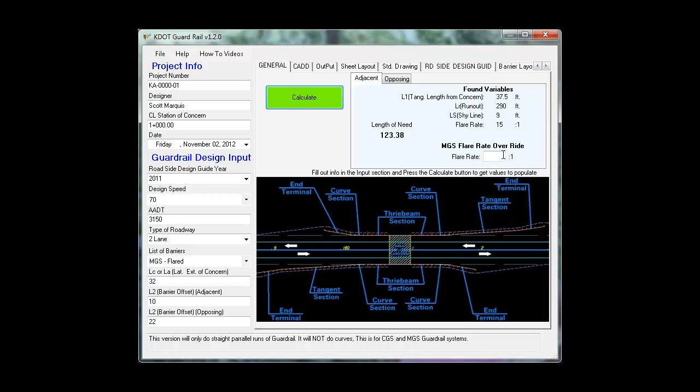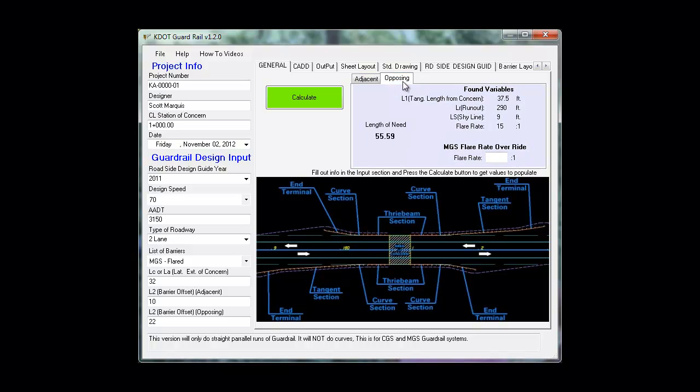The MGS system has a flare rate override, and then you have an opposing. Same thing: lookup values and a calculated length of need.